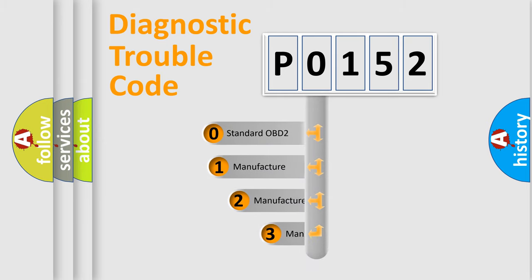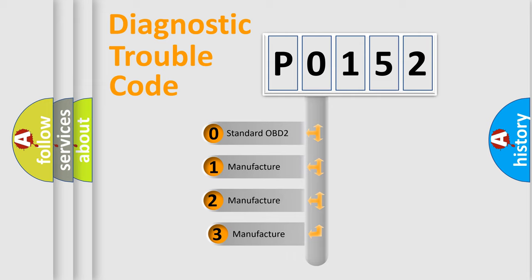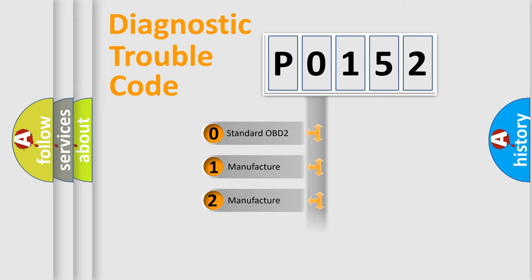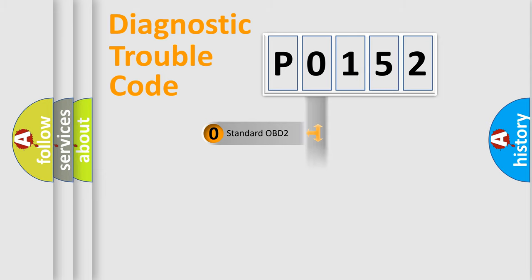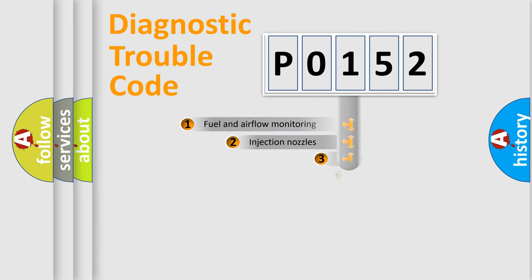If the second character is expressed as 0, it is a standardized error. In the case of numbers 1, 2, 3, it is a more specific expression of the car-specific error.